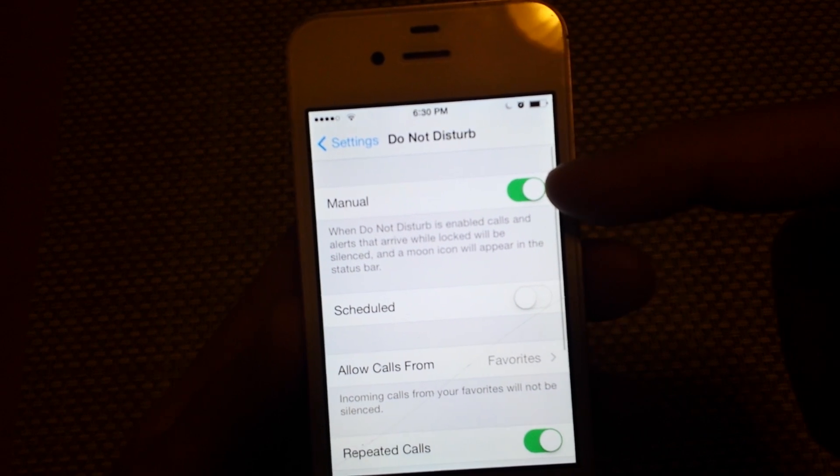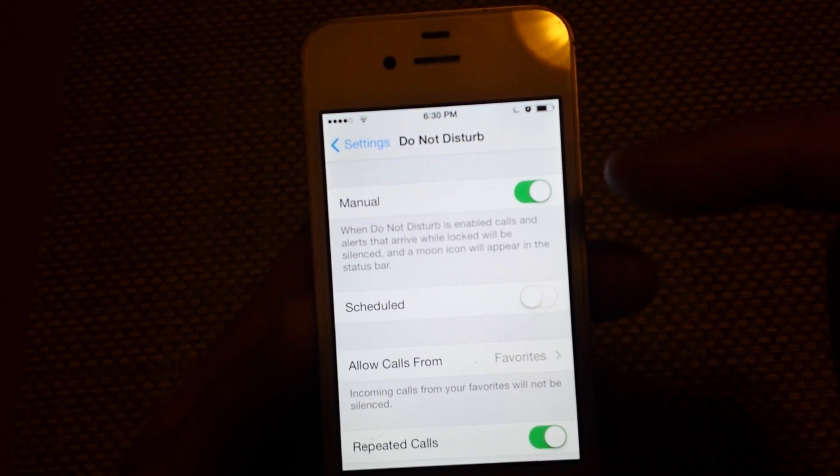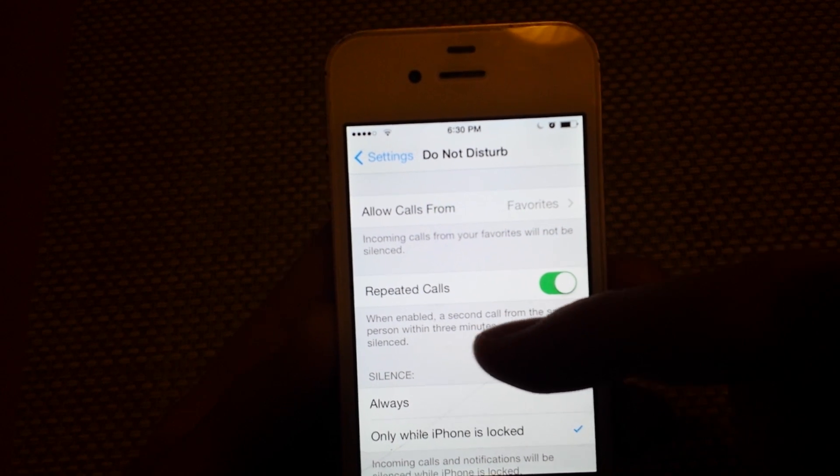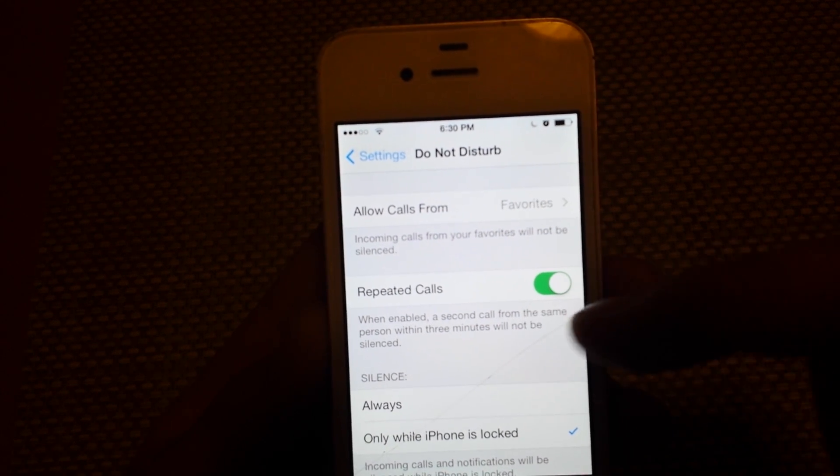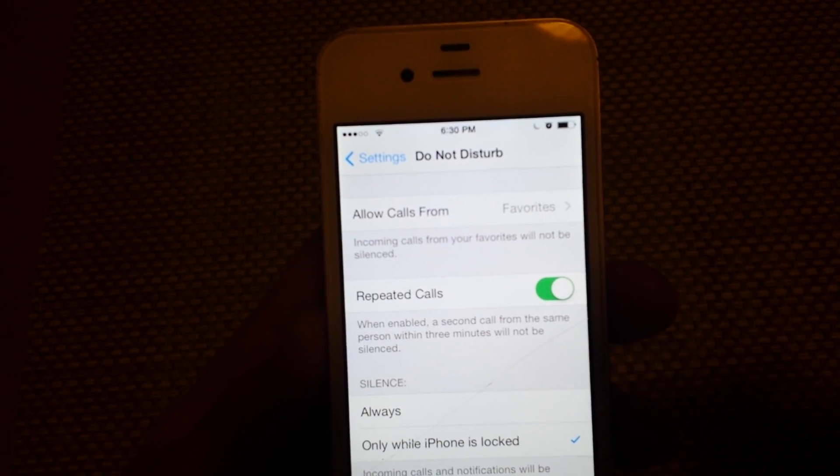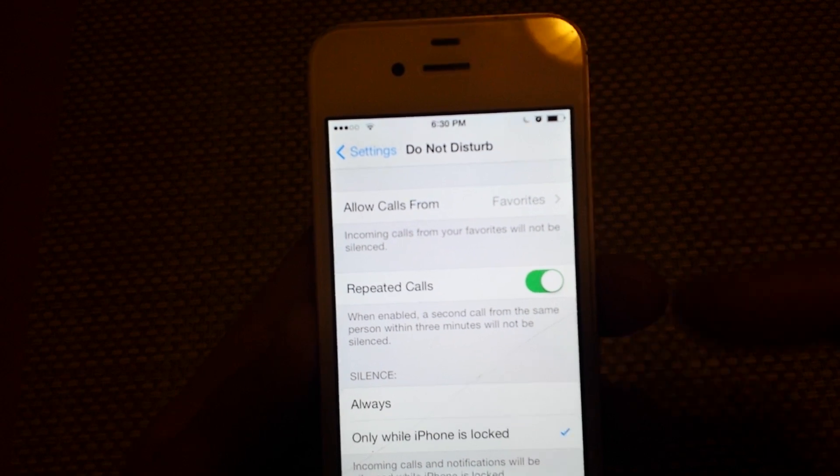If it shows here manual is on, that means do not disturb is on. And usually right here it'll say repeated calls are on. It says when enabled, the second call from the same number within three minutes will not be silenced.